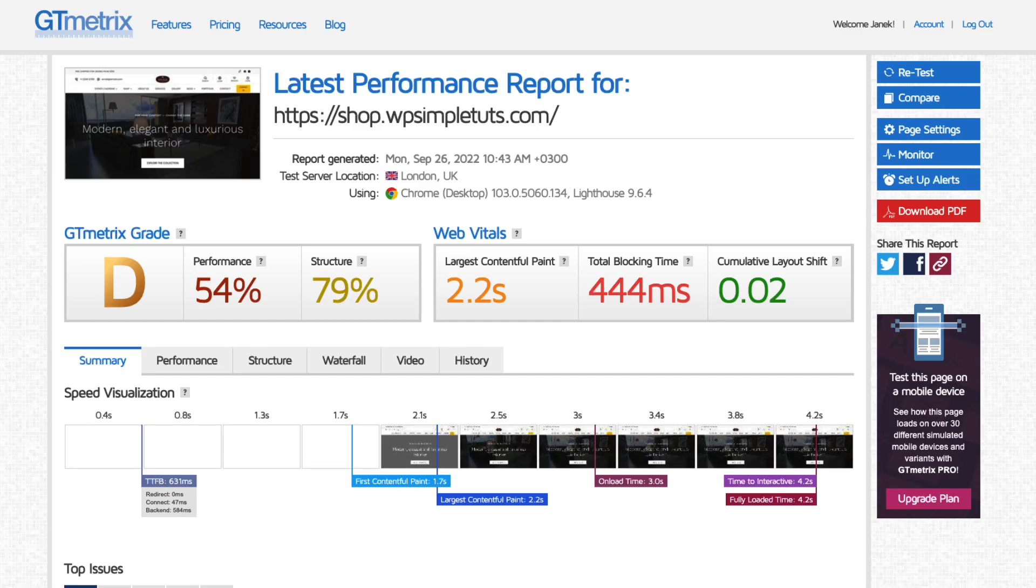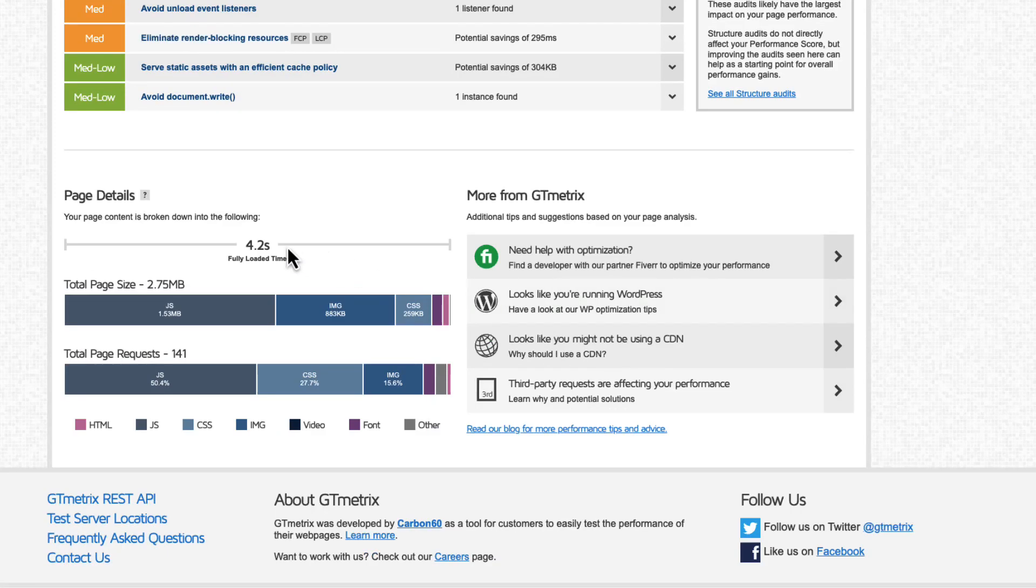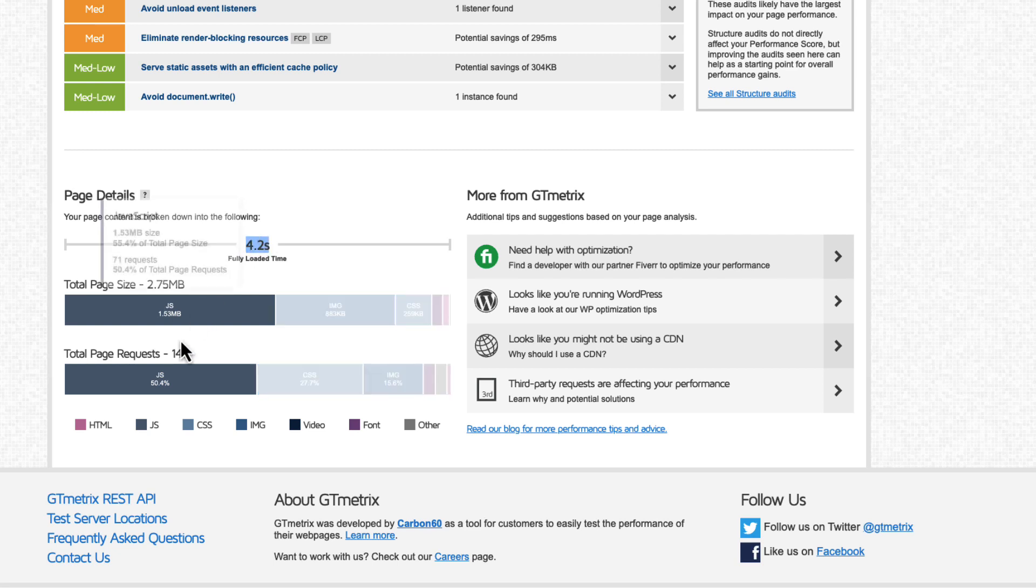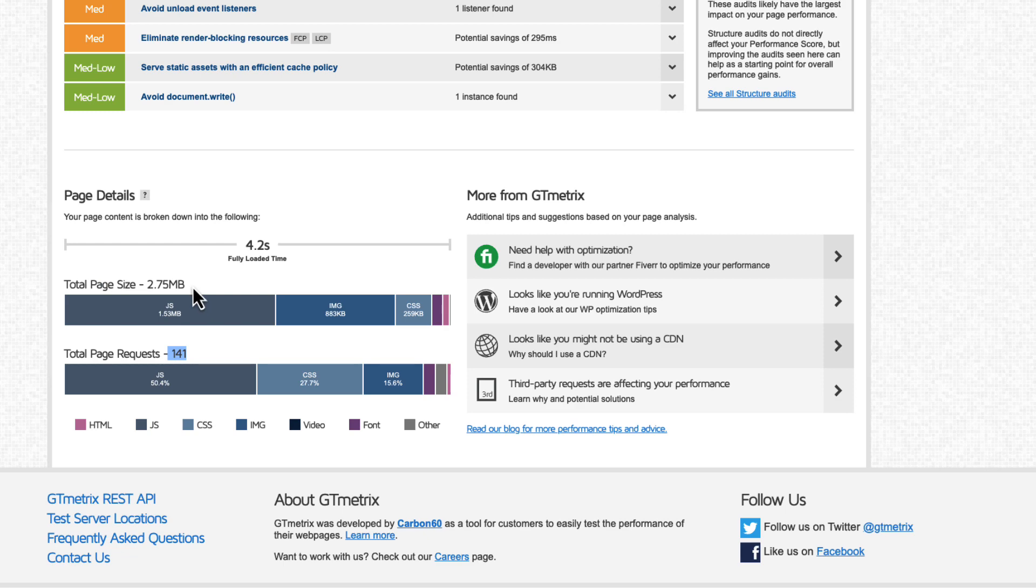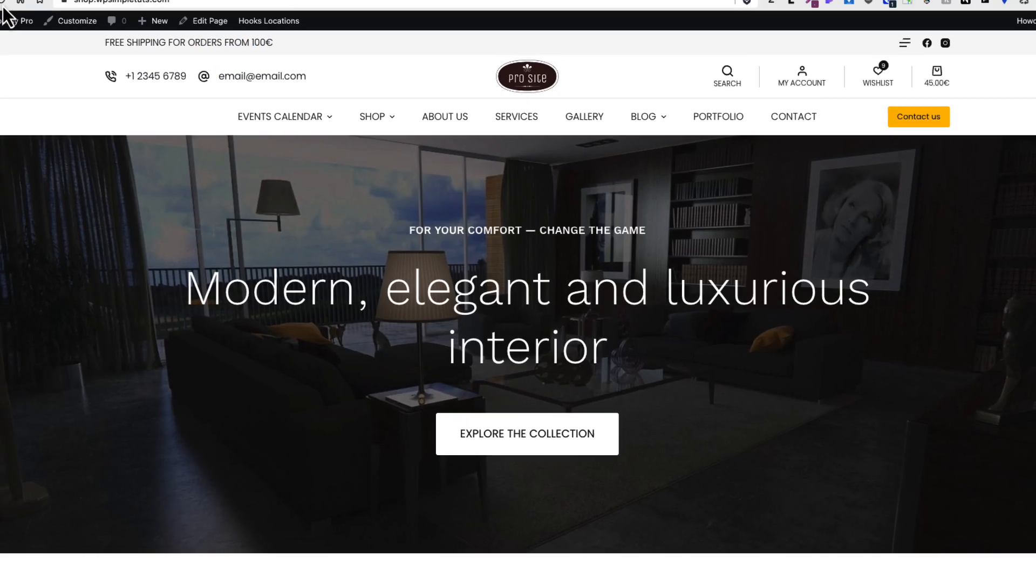...it shows me the performance of 54%, largest contentful paint is 2.2 seconds, fully loaded time is 4.2 seconds, request 141 and page size 2.75 megabytes. I'm also going to use a performance analyzer Chrome extension.